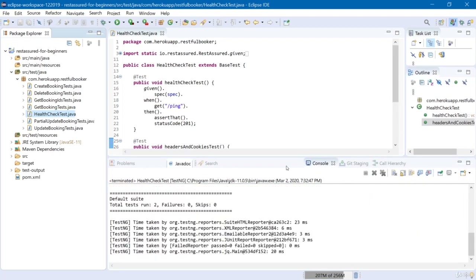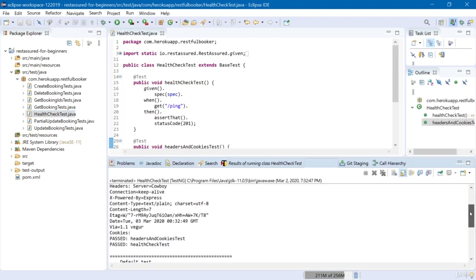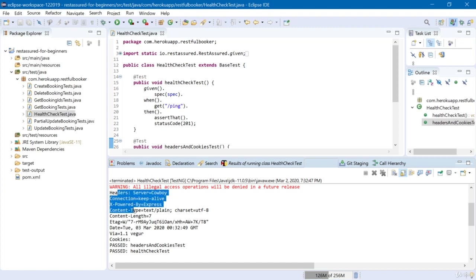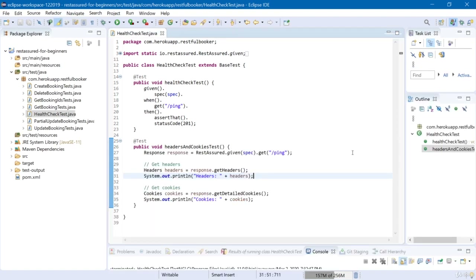Looking at the console — headers: Server equals Cowboy, Connection equals keep-alive, X-Powered-By equals Express — those are the headers. And cookies: we do not have any cookies, so it's just empty here. Unfortunately we do not have any cookies to work with, but we have a few headers in our response.